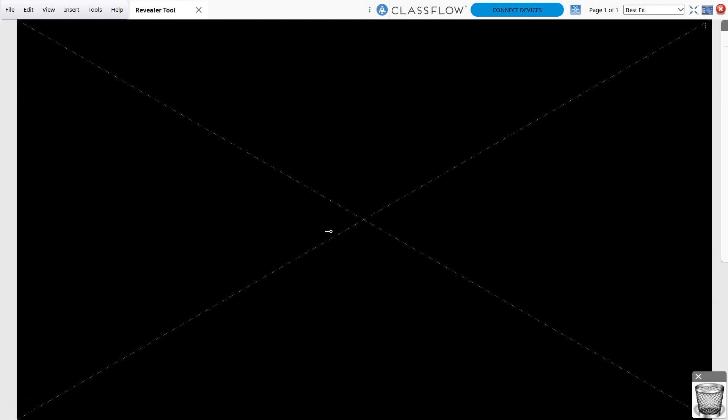At any time, you may select the three vertical dots to access the Revealer menu. Save the Revealer's position on your flipchart page, or close the Revealer altogether.